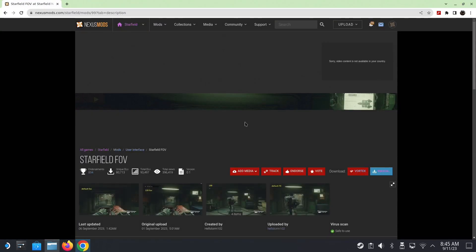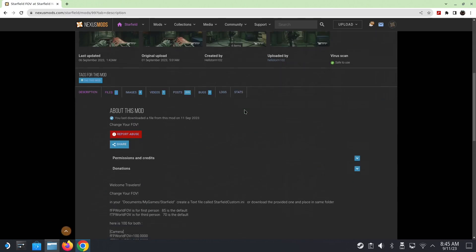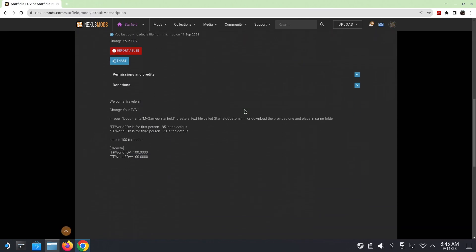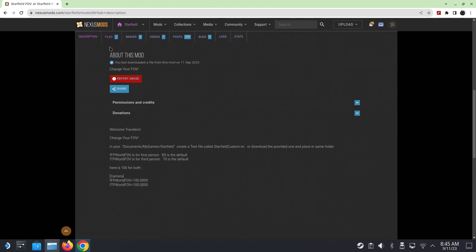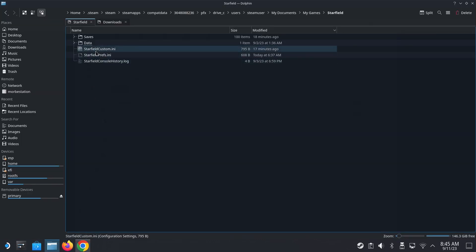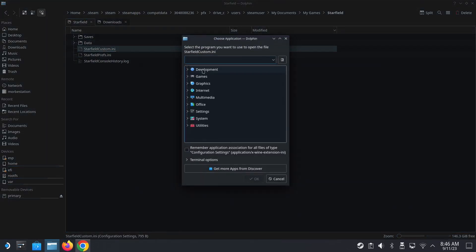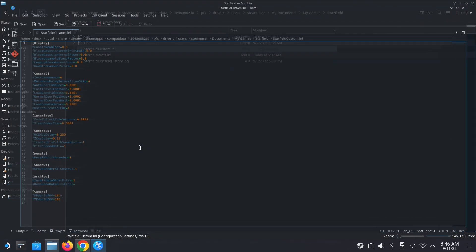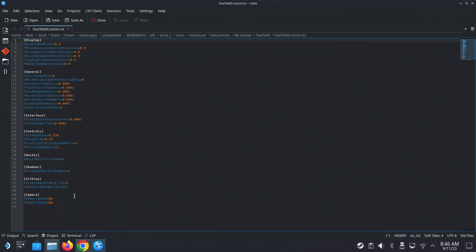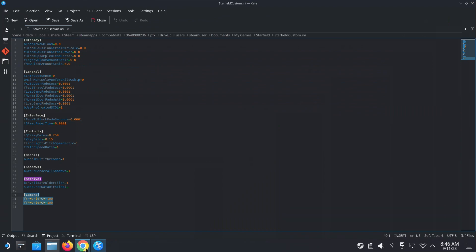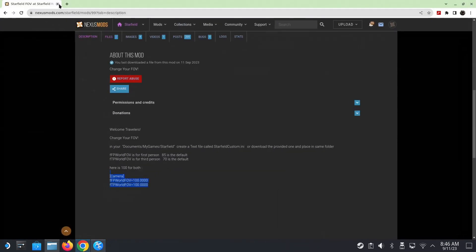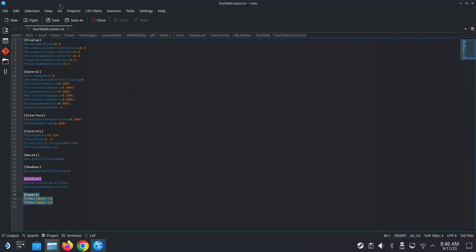All right, the final one, starfield FOV is even easier. There's nothing to download, really, because if you download, it's going to overwrite your folder. So you have to put it in starfield custom.ini. So we put this code in. Here's the code. So we're already in this directory. So starfield custom.ini. Let's open it up. And then at the end, see here, I put camera. That's the code. I'll leave it in the description if you're lazy to copy it from the website. So yeah, that's it. That's how you install all the mods.